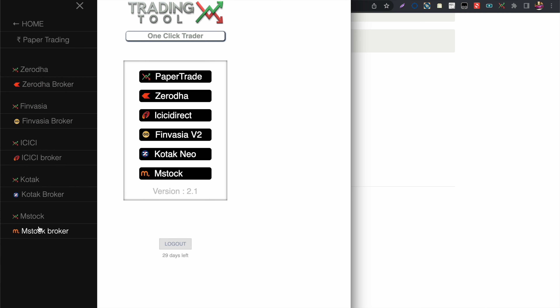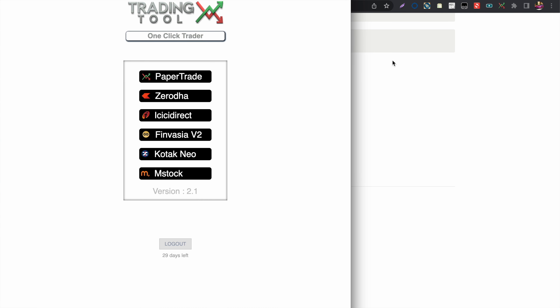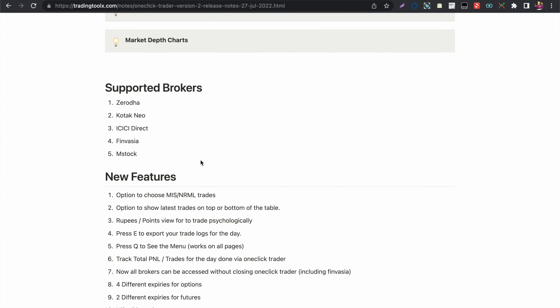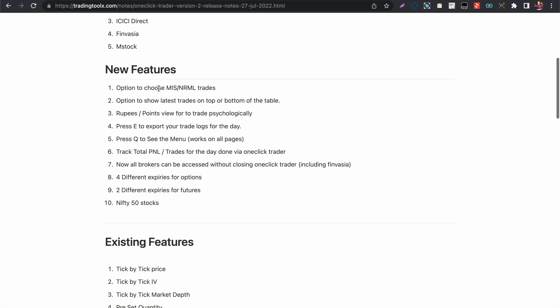ICICI, Finvasia, Kotak Neo, and Mstock. You can press Q, click, and navigate to your broker to trade on that platform. In this version, Kotak Neo and Mstock are new additions.